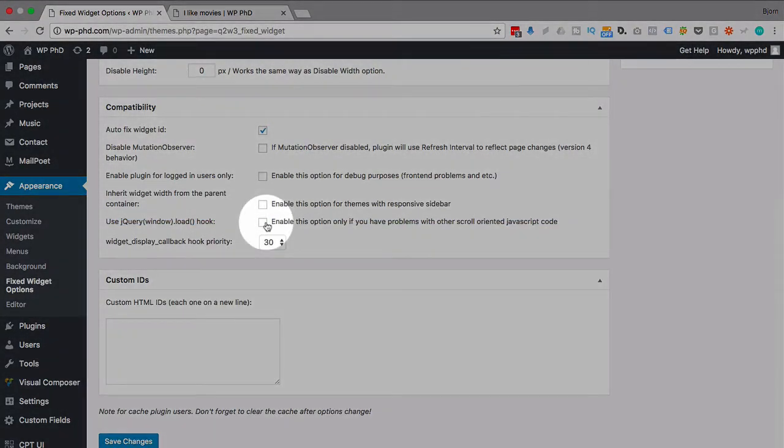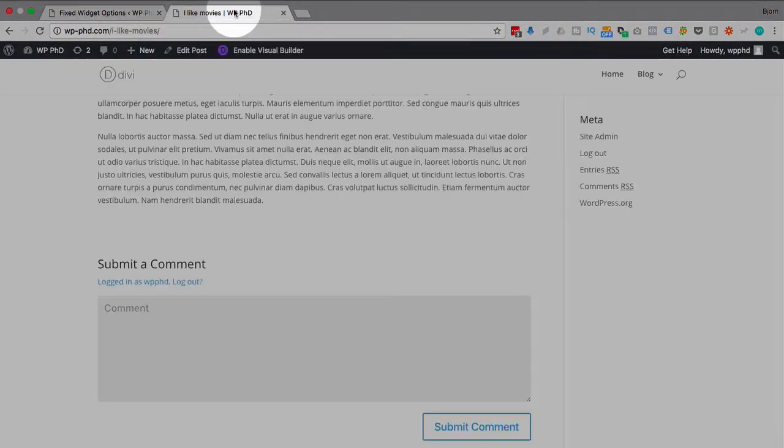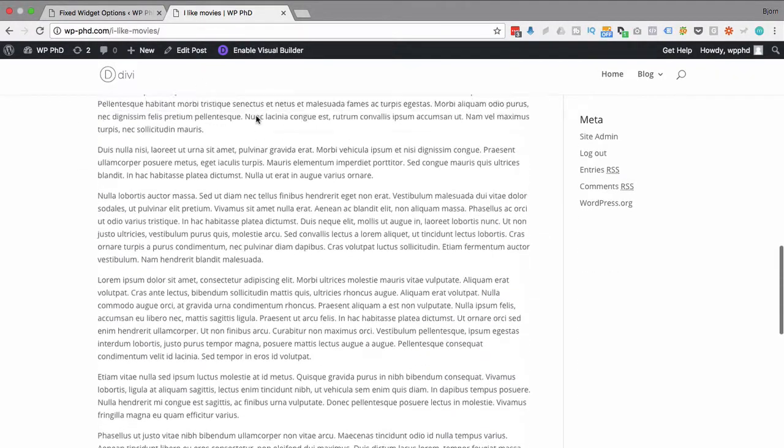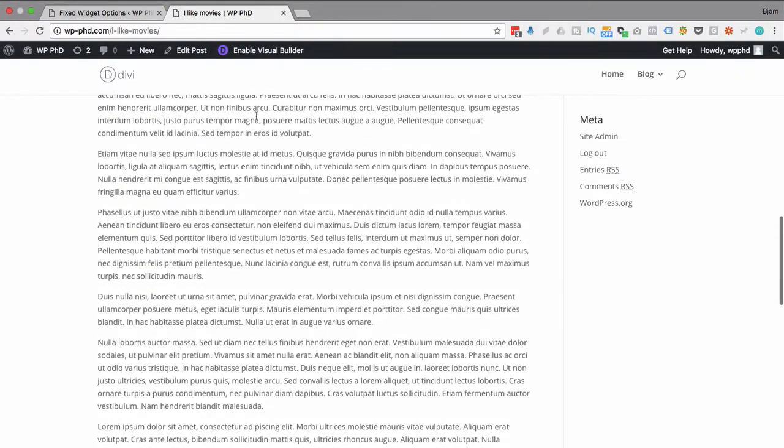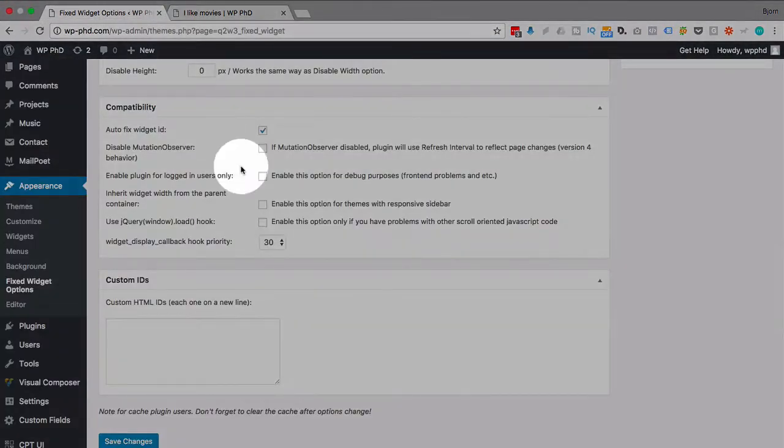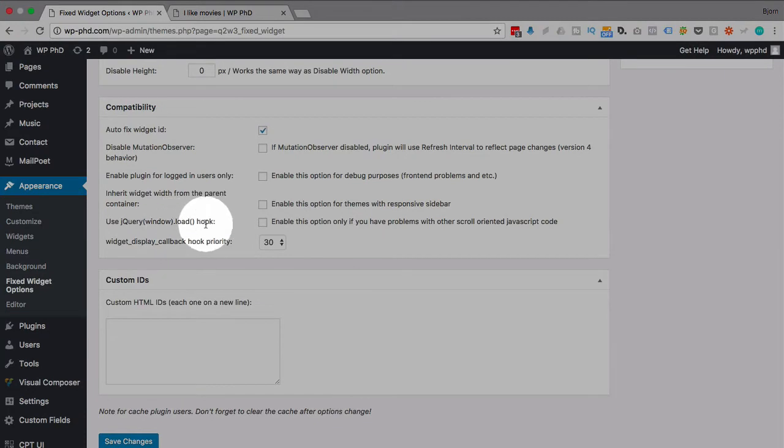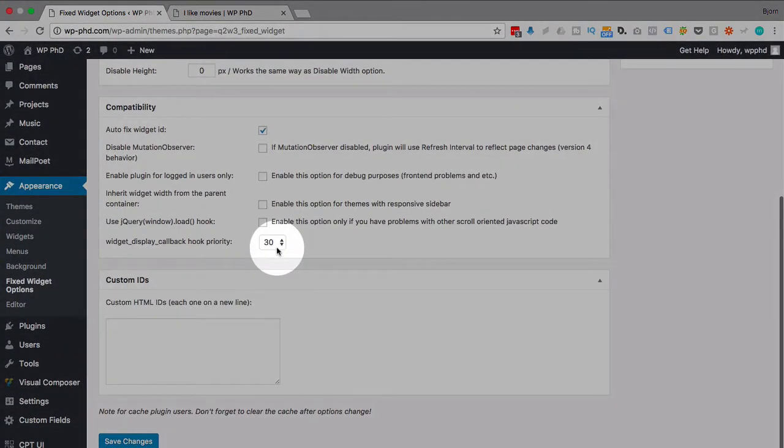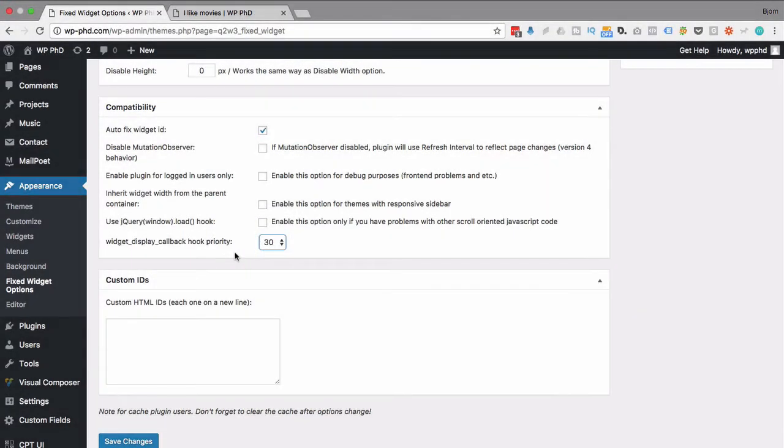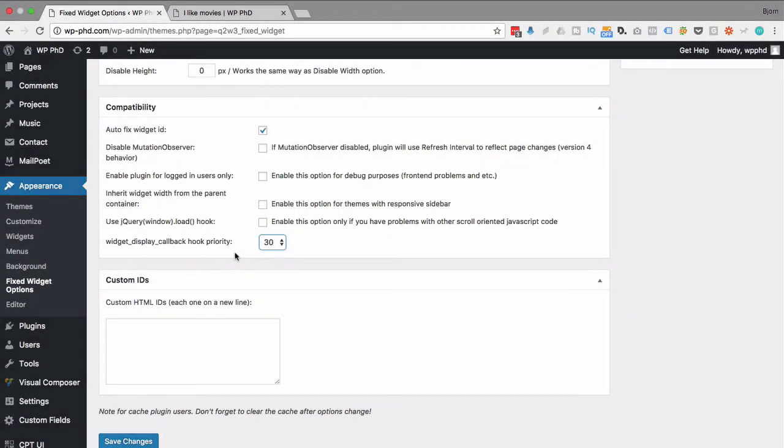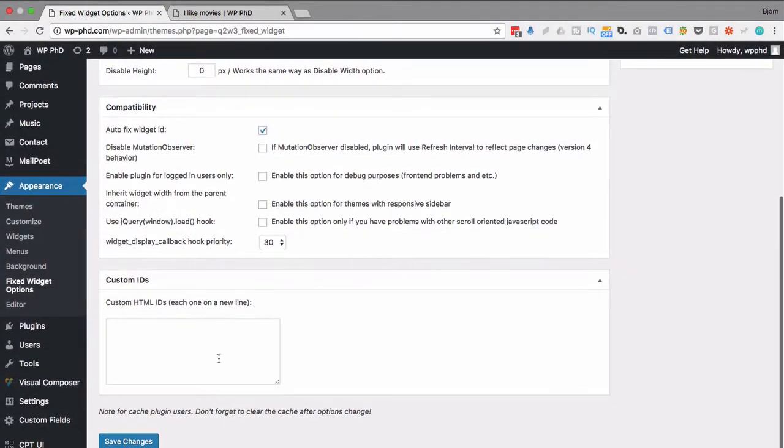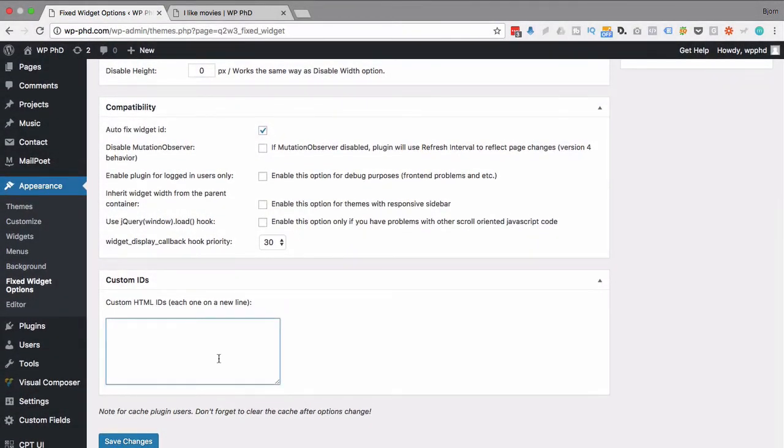And the jQuery window on load hook - use this one if there are problems with the scrolling. So if we go back to here, we see our scrolling is quite smooth. We don't see any problems at least in this browser, so there's probably no problems with the jQuery there. But enable this option if there is and see if that fixes it. Callback hook priority - this is the priority for refreshing of the widget and having it scroll with you. Again, these are only for compatibility things, so if there are issues these are the checkboxes you try and see if they fix them.